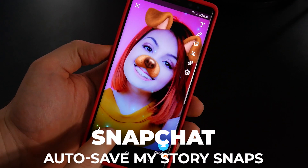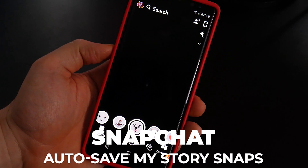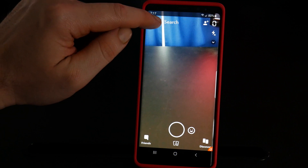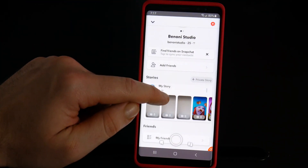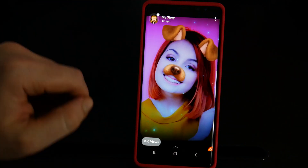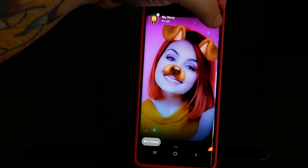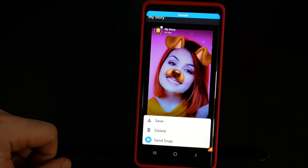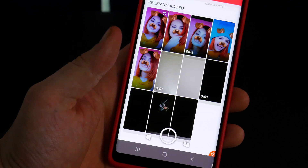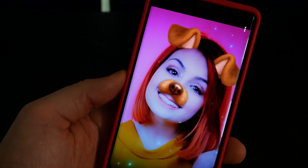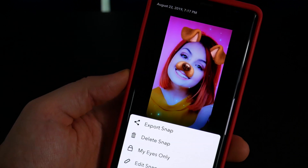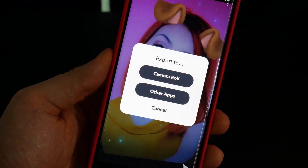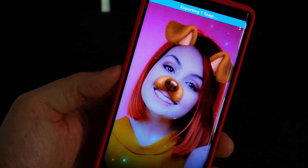If you send a snap to my story and you want to save it after you've sent it, you can navigate to your account, tap on your story, tap the three dots, and choose save. Then you can access it from memories and export it to other apps like Instagram or to your camera roll, which is the storage on your phone.